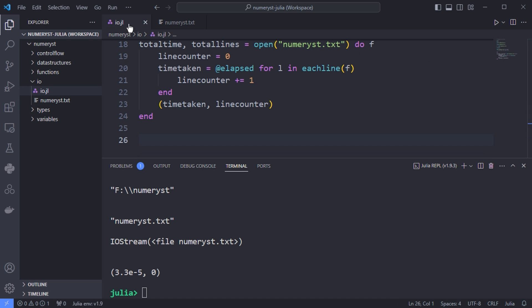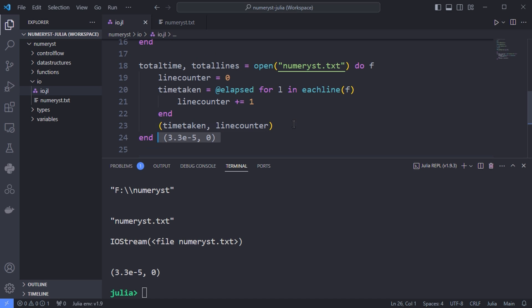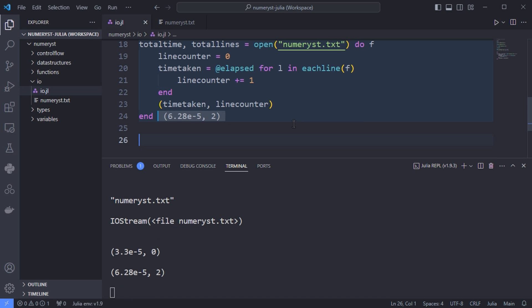After adding the two lines, I will test the code and read the lines again from the numerus.txt. As you can see, it shows a tuple. The first item is the time taken to read the two lines and the second is the number of lines in numerus.txt.